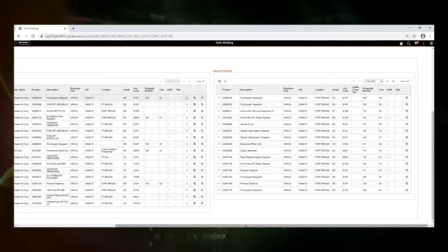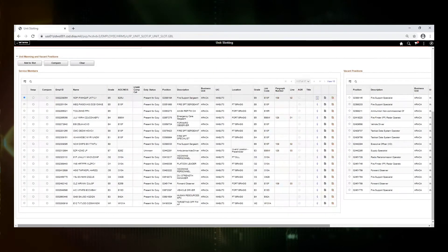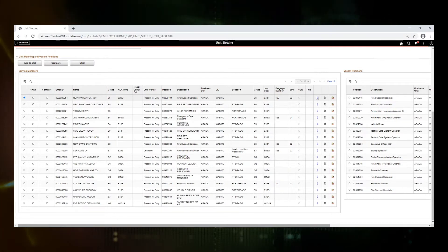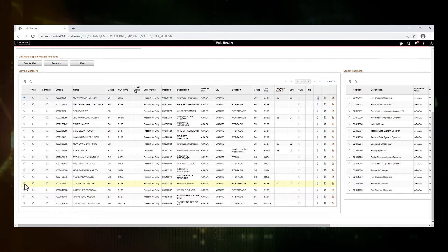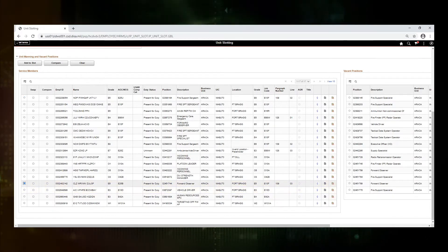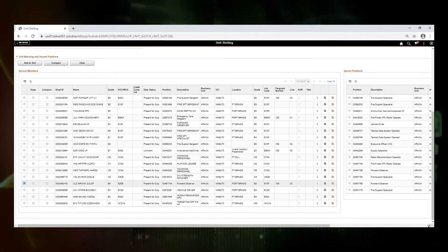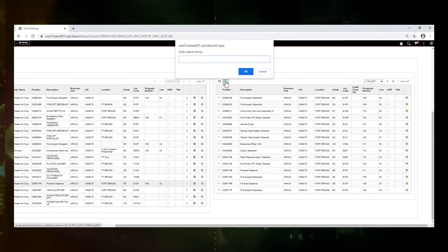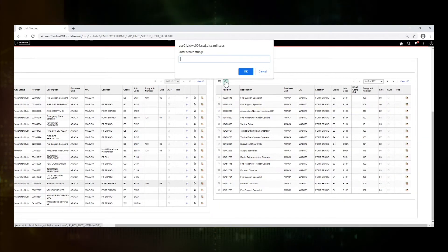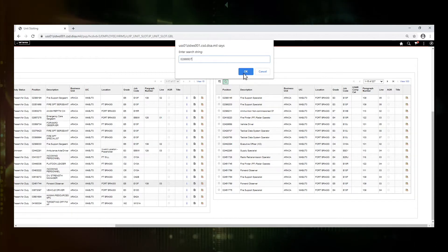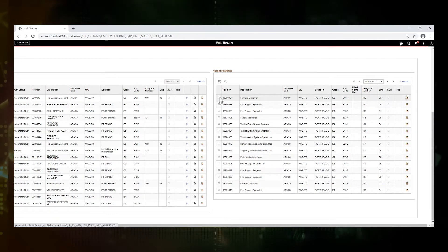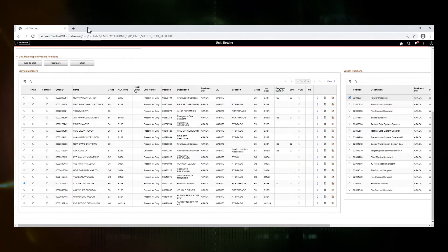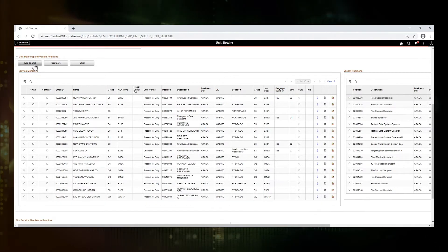So to do unit slotting, we need to select a service member and then select a position we would like to move them into. I am going to take the soldier here with MPLAD 142 and I am going to move them into a vacant position. I'm going to do a search for that position because there are so many of them. So here's my position.